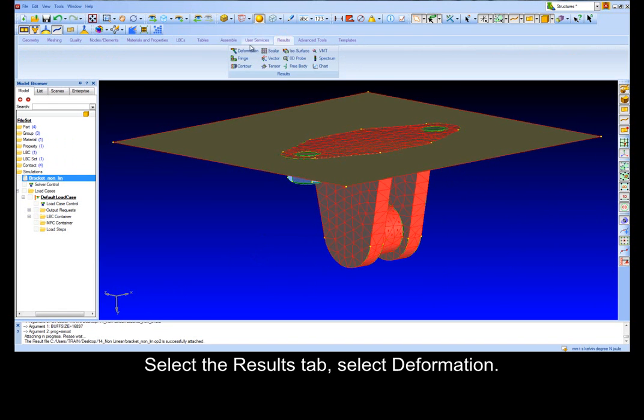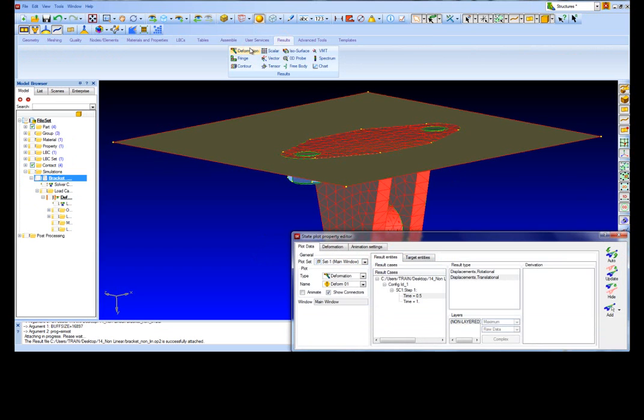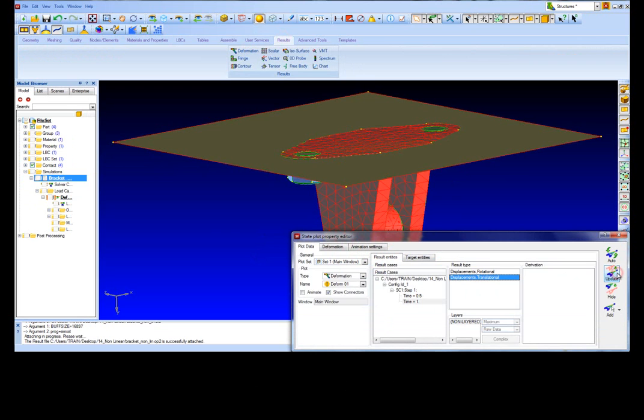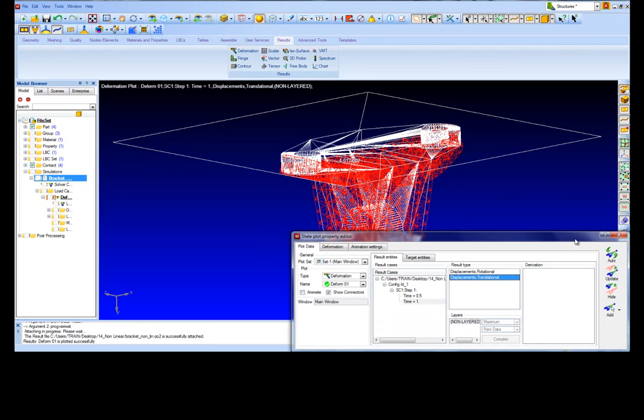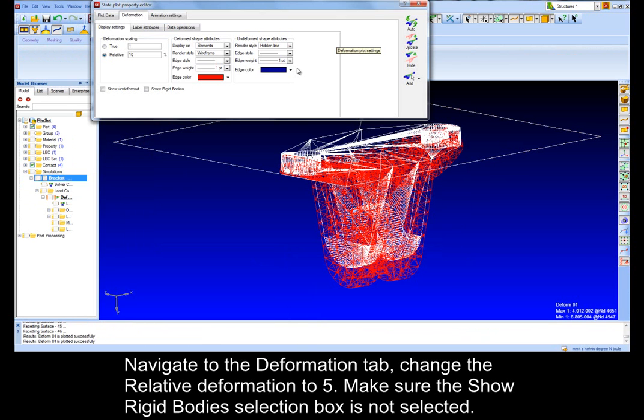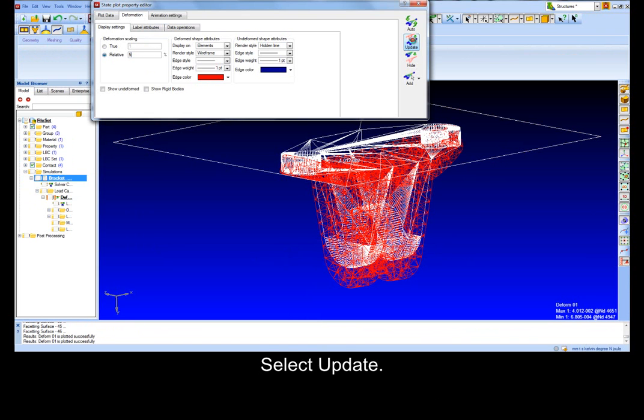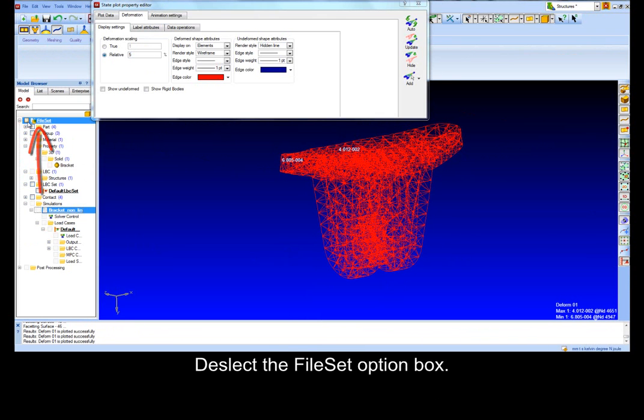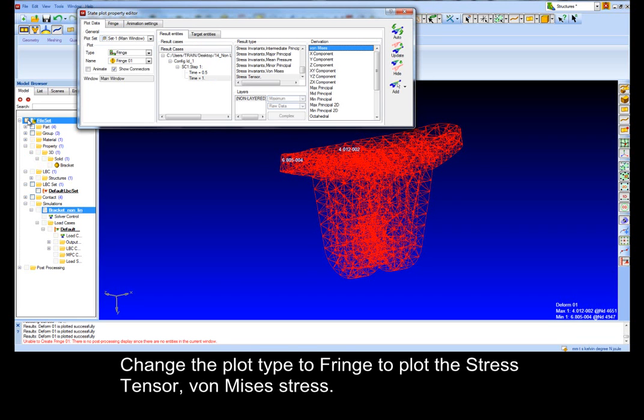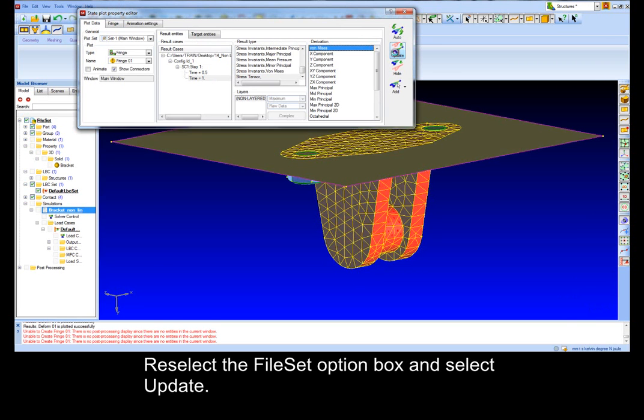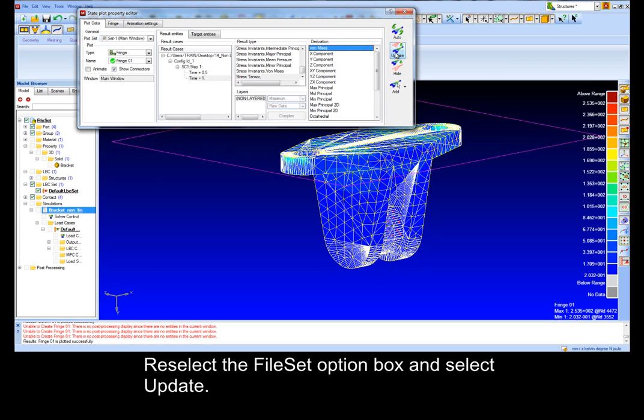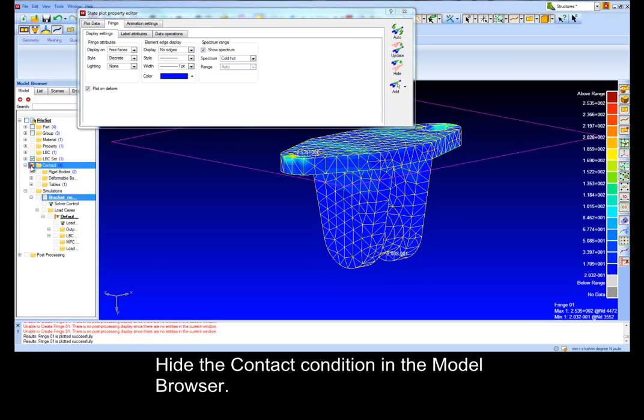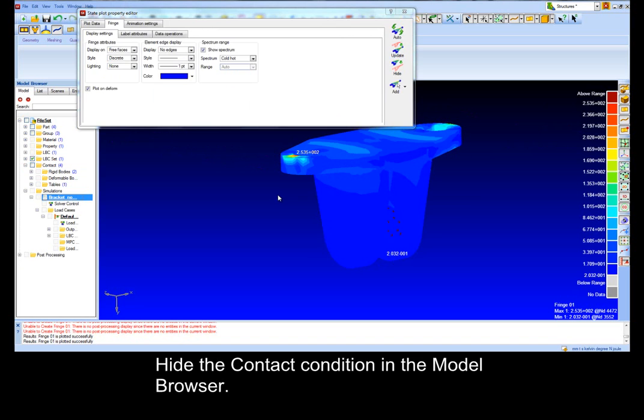Select the Results tab, select Deformation. Select Time 1 and select Displacement, Translational, select Update. Navigate to the Deformation tab, change the Relative Deformation to 5, make sure the Rigid Body selection box is not selected. Select Update. Deselect the File Set Option Box. Change the plot type to Fringe to plot the Stress Tensor, von Mises stress. Re-select the File Set Option Box and select Update. Hide the Contact Condition in the Model Browser.